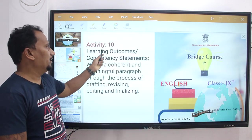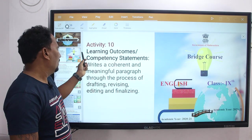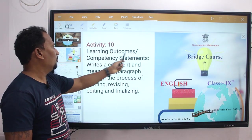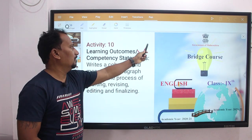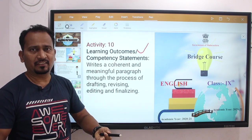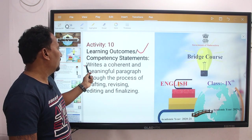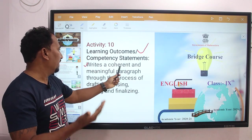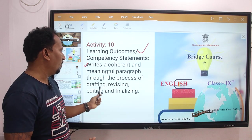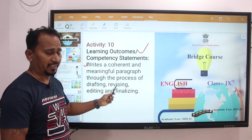This is activity number 10. The Learning Outcomes: you will know how to write a coherent and meaningful paragraph through the process of drafting, revising, editing and finalizing.